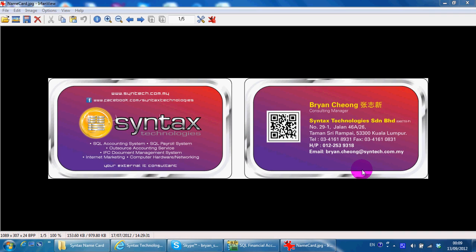Hi, I'm Brian from Syntax Technologies. You can contact me with this information.